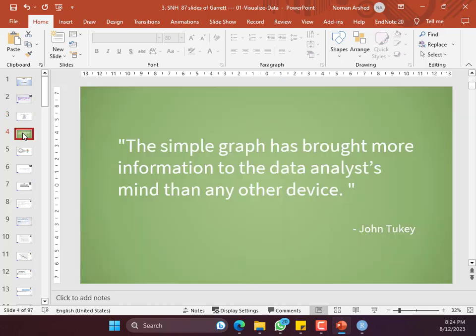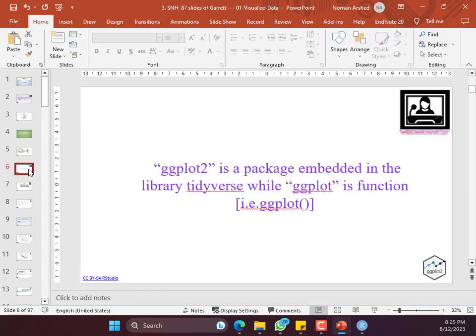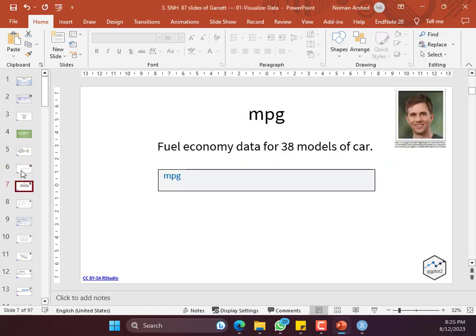A simple graph has brought more information to the data analyst than any other device — meaning a good graph can give you more information than a number, explanation, or tables. ggplot2 is a library in a family of libraries within tidyverse. You can load tidyverse separately or just load ggplot. But since you have to do other functions too, usually people load tidyverse. There are some examples in the slides — I'll go through them quickly and then we'll do it in R.